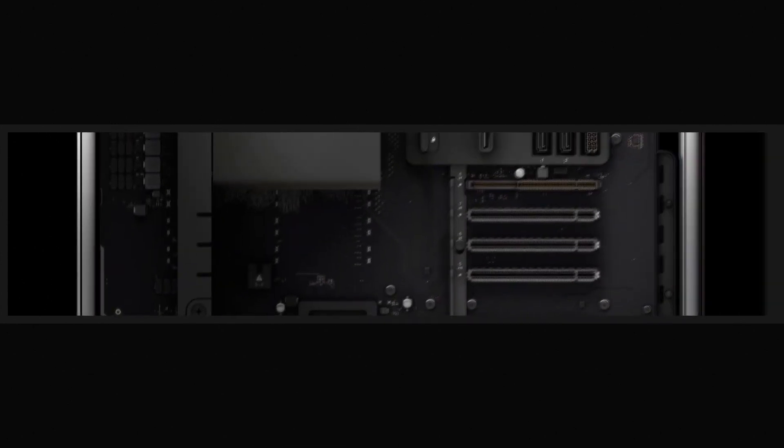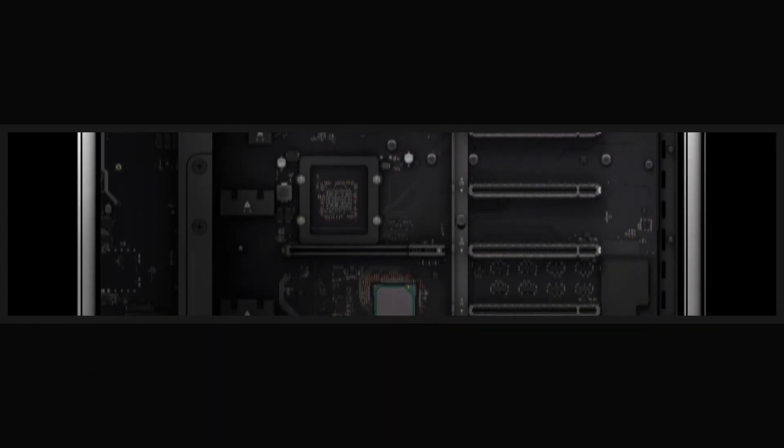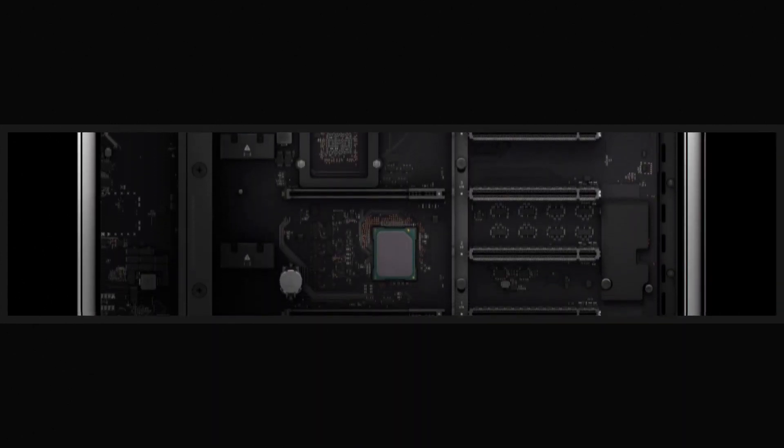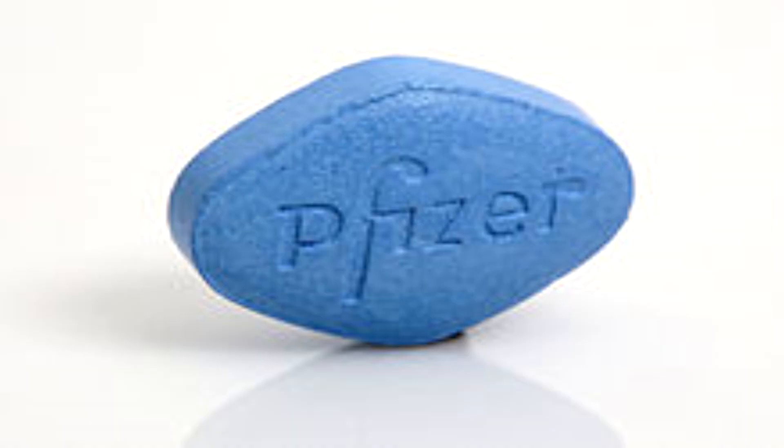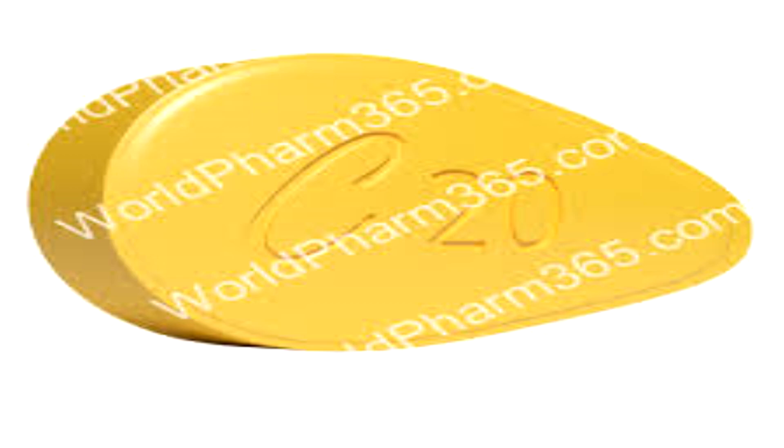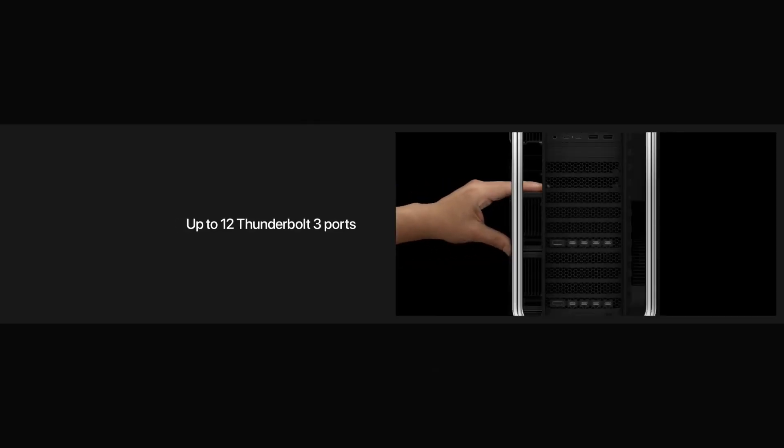And did I forget to mention those 8 PCIE slots for experiencing more expansion than someone with erectile dysfunction experiencing the concoction of Viagra and Cialis?